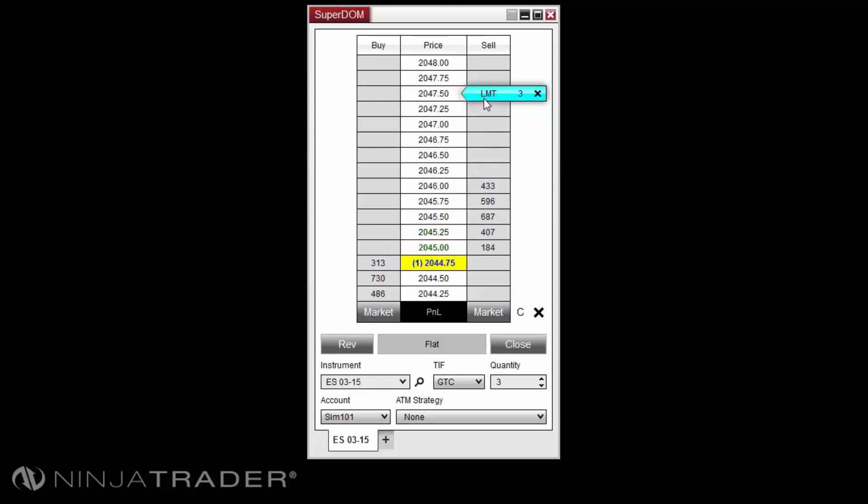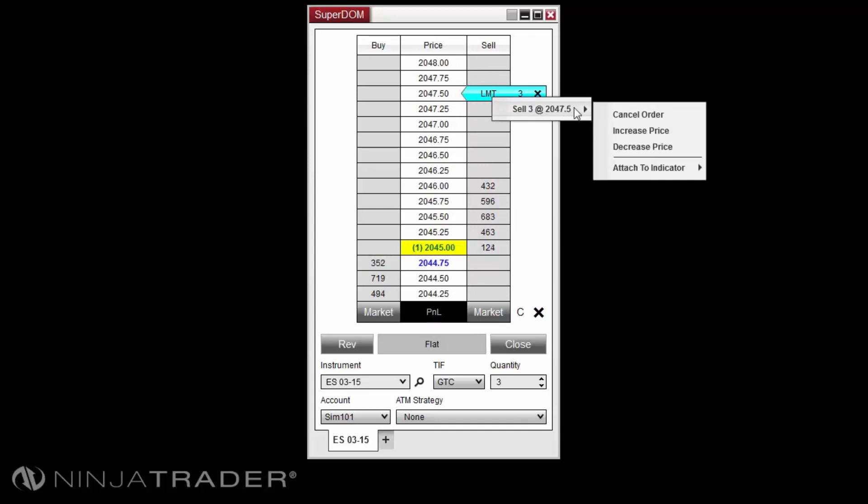You can also change the price level by right-clicking on the order and then hovering your mouse cursor over the order, then selecting increase or decrease price.